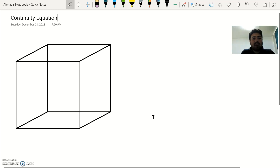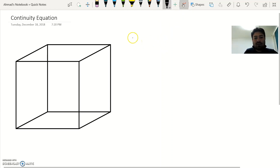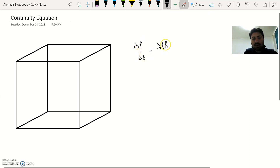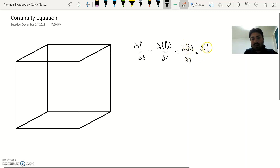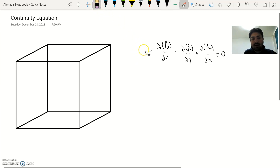First of all, we need to derive the continuity equation. Let me show you the equation we are going to reach: delta rho over delta t, plus delta(rho u) divided by delta x, plus delta(rho v) divided by delta y, plus delta(rho w) divided by delta z, is equal to zero. This is the equation we are going to reach — we will erase it for now and see how we get there.